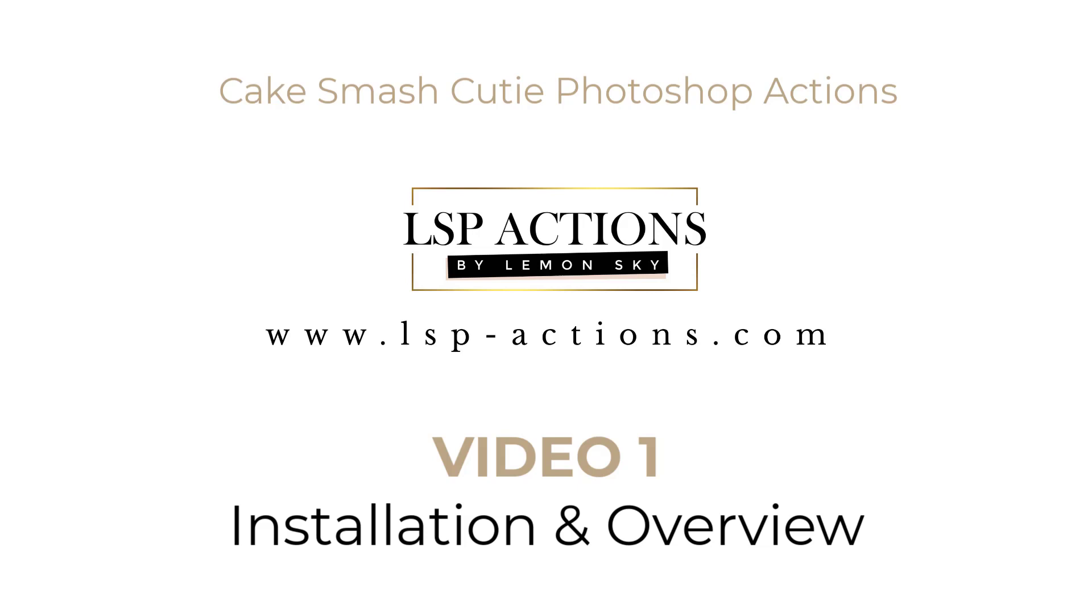In this video I'm going to show you how to unzip, extract and install your Photoshop Actions into Photoshop CC, CS5, CS6 and also into Photoshop Elements.